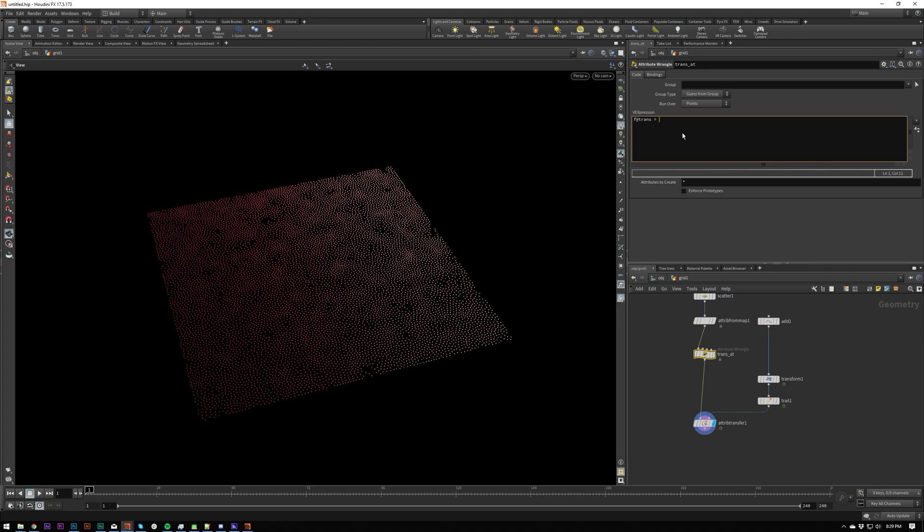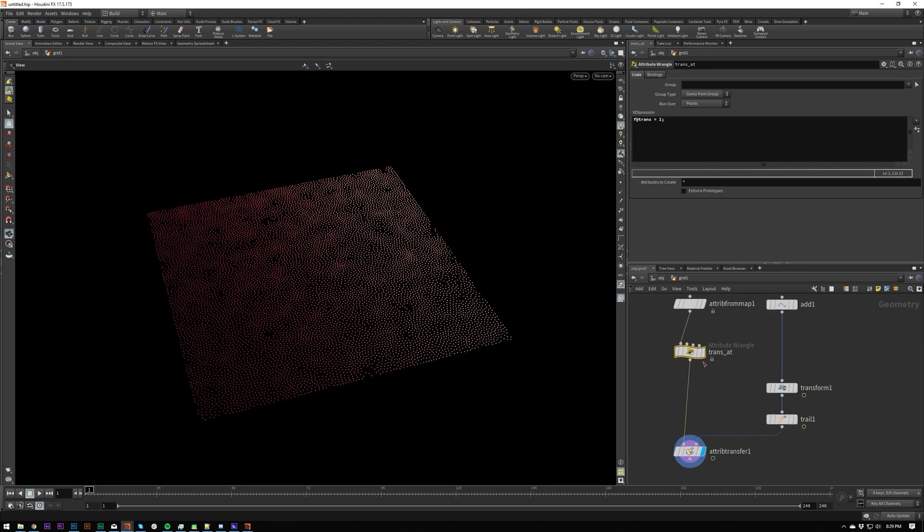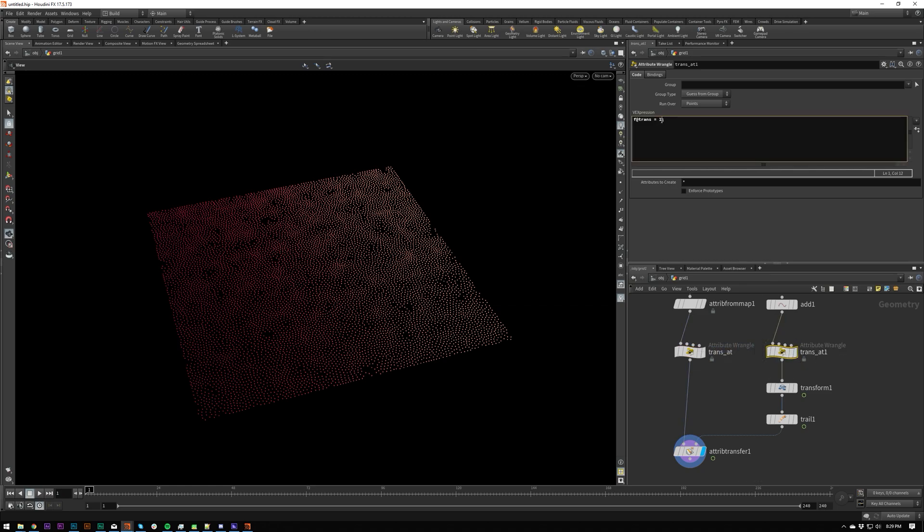So trans attribute. So we're going to create a float value, which is going to be trans, which will equal one here. Make sure you put the semicolon at the end. And then trans attribute, which is going to be zero.